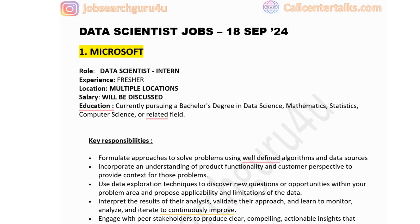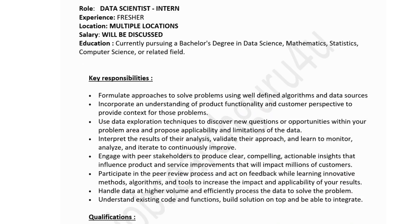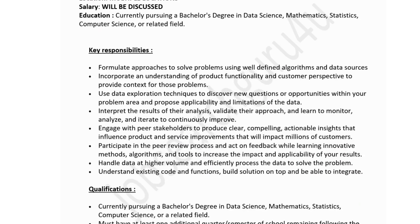Education required: currently pursuing a bachelor's degree in data science, math, stats, computer science, or a related field. This is a great opportunity for candidates who are currently pursuing a bachelor's degree or are in their last semester. Key responsibilities include formulating approaches to solve problems using well-defined algorithms and data sources, and incorporating understanding of product functionality and customer perspective to provide context for those problems.